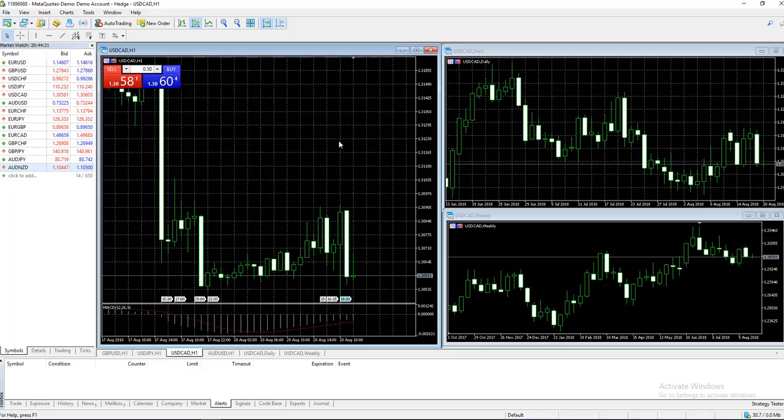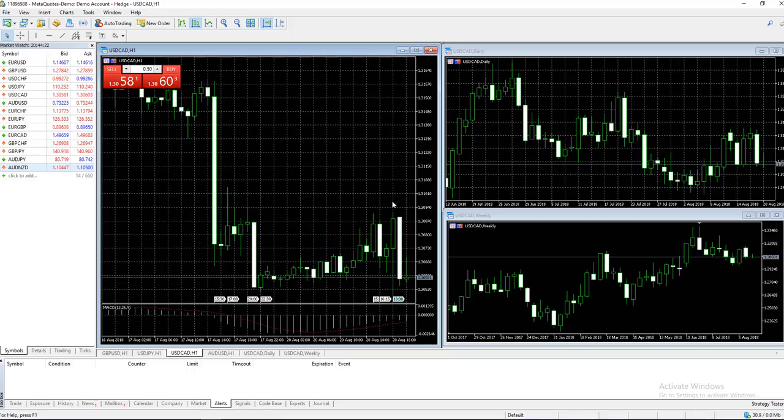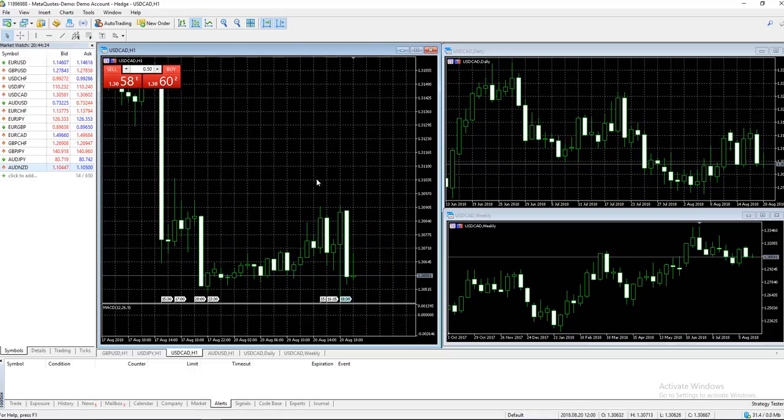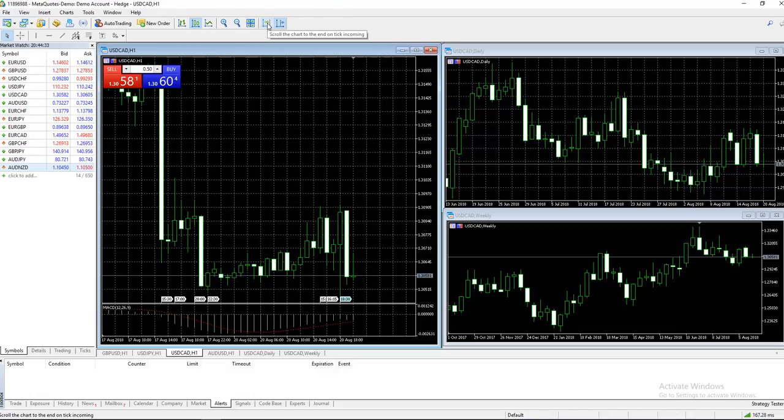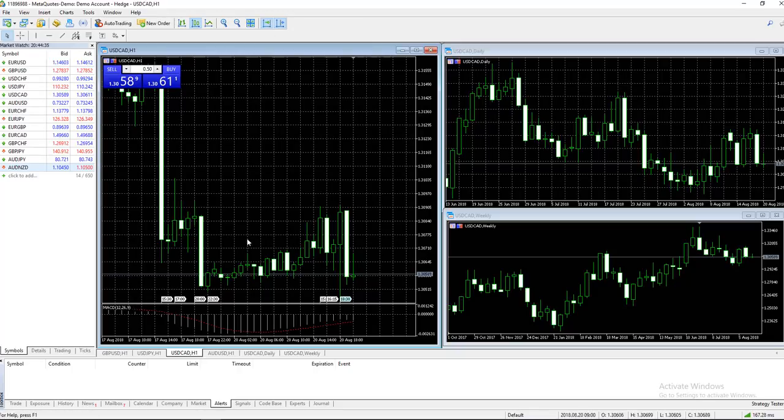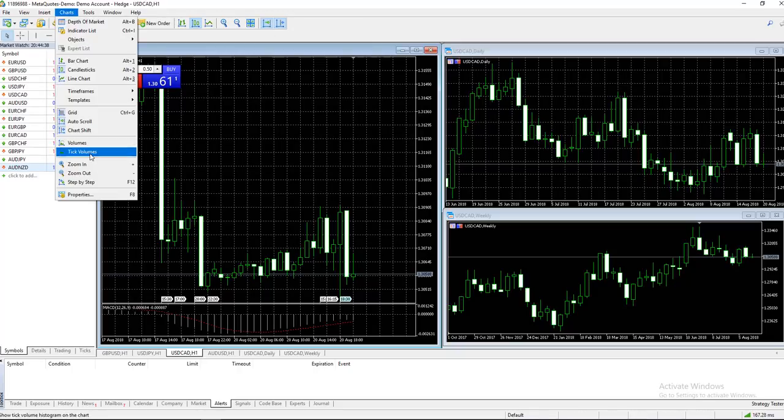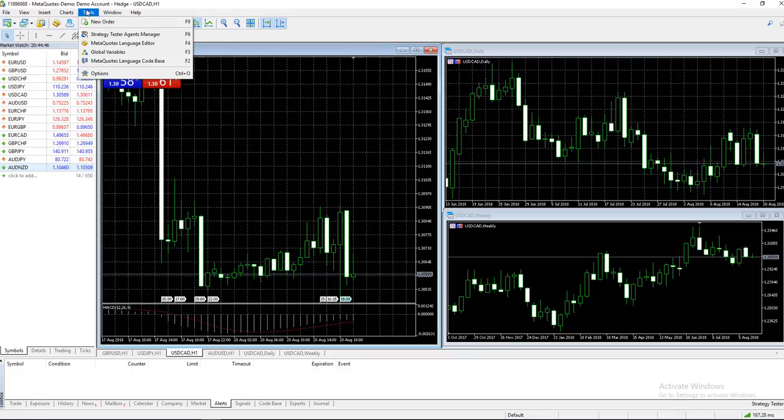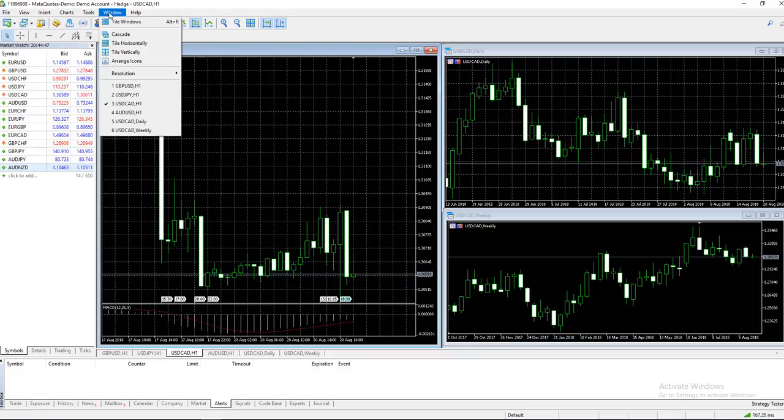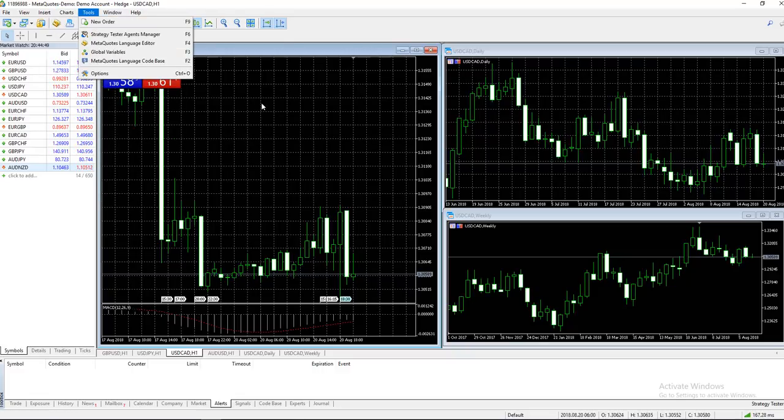These top options shift the end of the chart from the right border. If we select this, we see some room between the chart and the opposite end. 'Scroll the chart to the end on tick incoming' - select that as well. Down here we have more options: zoom in, zoom out, properties.